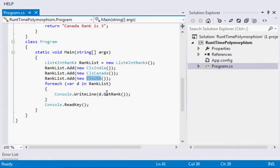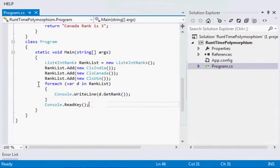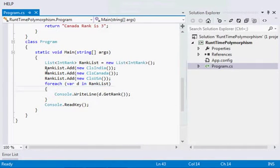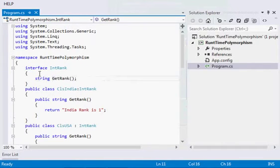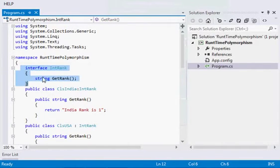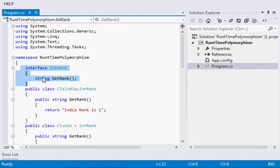Now if I go to the definition, what I am doing is after looping through each of the objects of the list, I am calling the GetRank method. If I go to the definition, it will go to the interface because at compile time, the only thing which is clear to the compiler is that it will call some method GetRank of any class which is implementing this interface.